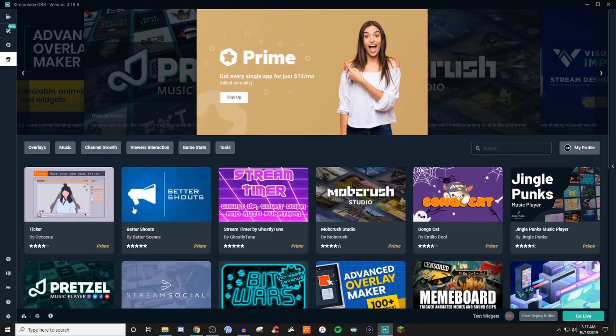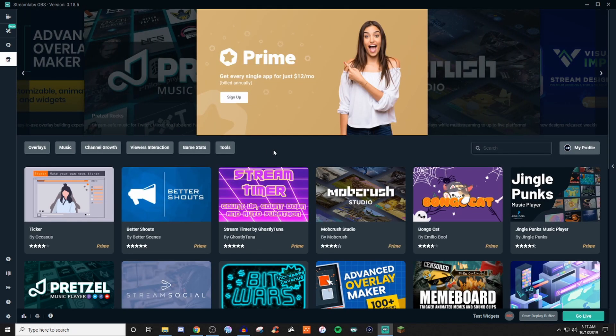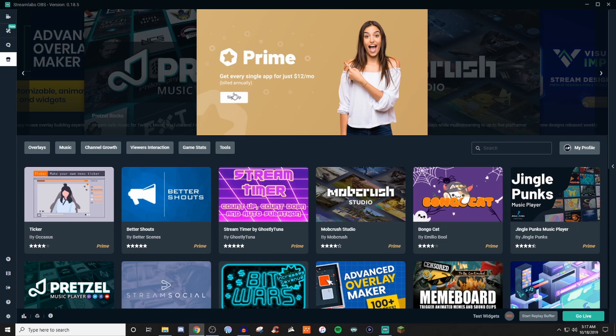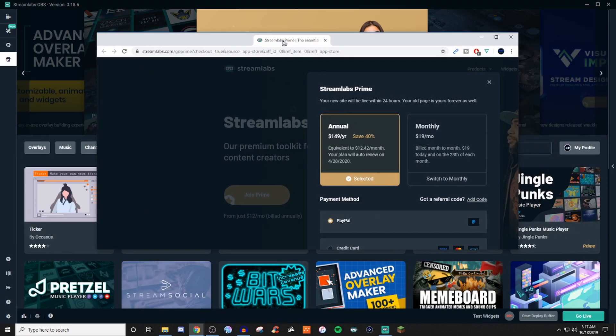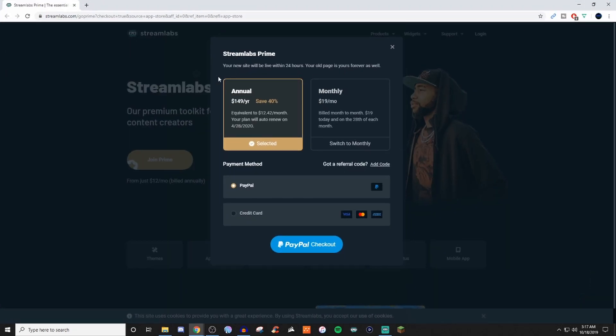And basically what this is going to do is it's going to present you obviously with Prime. So if you're not familiar with Prime, basically this is a paid subscription. If you're wanting to sign up for it, you're going to want to click on that and it's going to open up this window here.